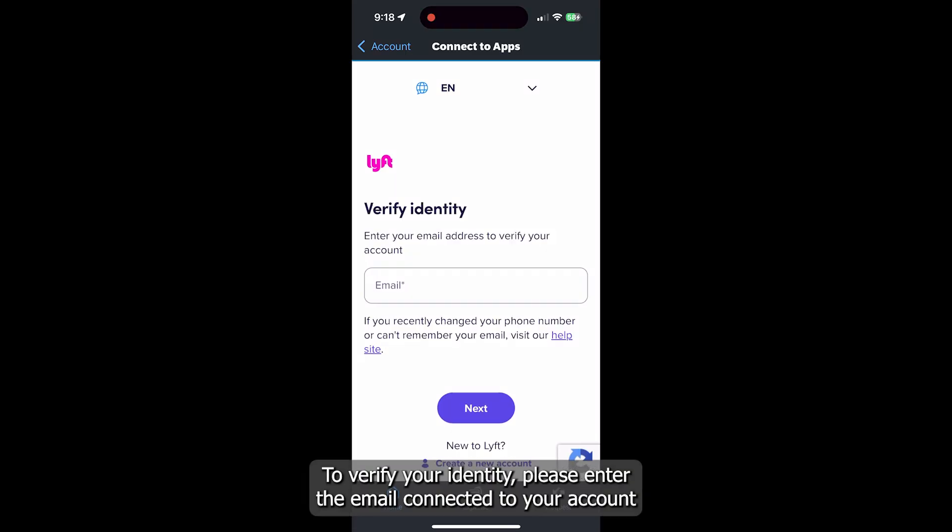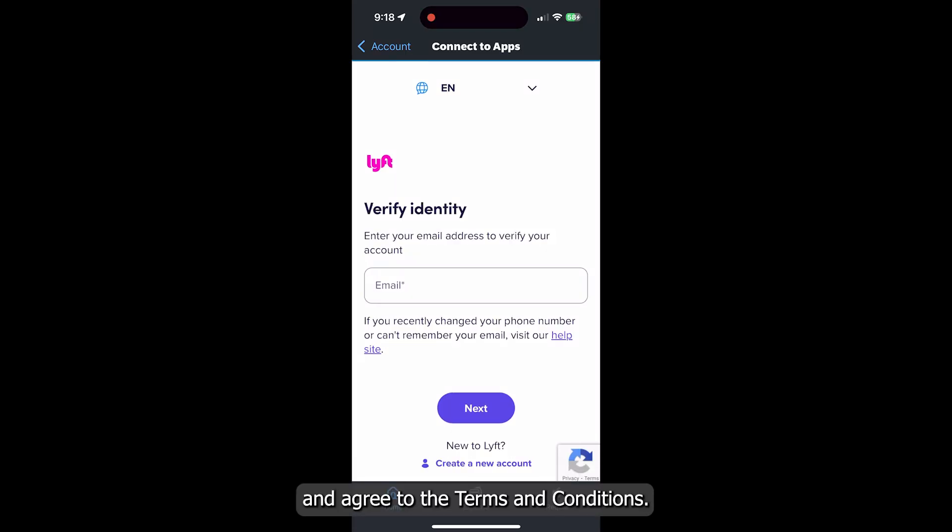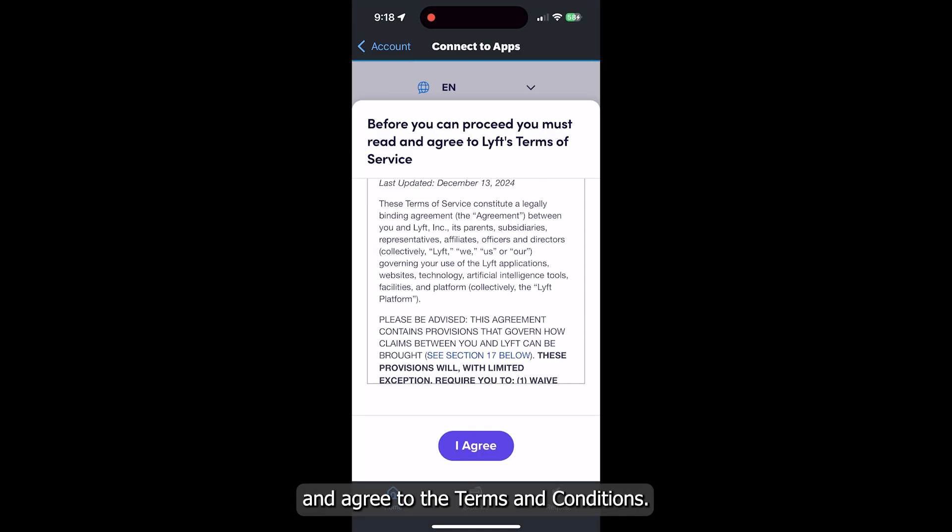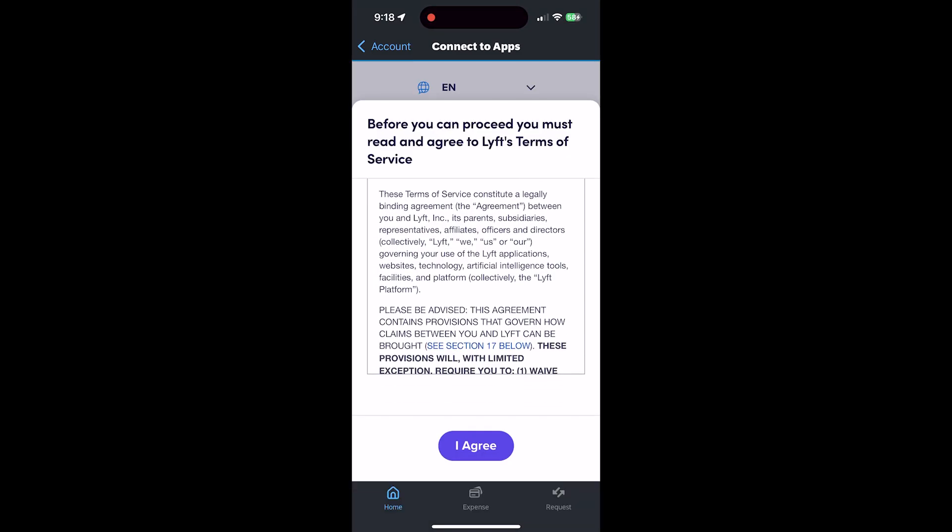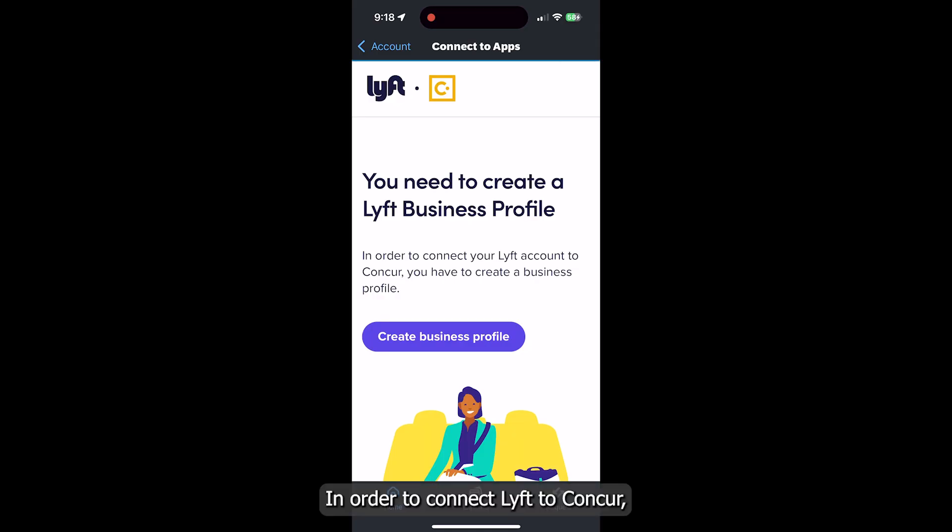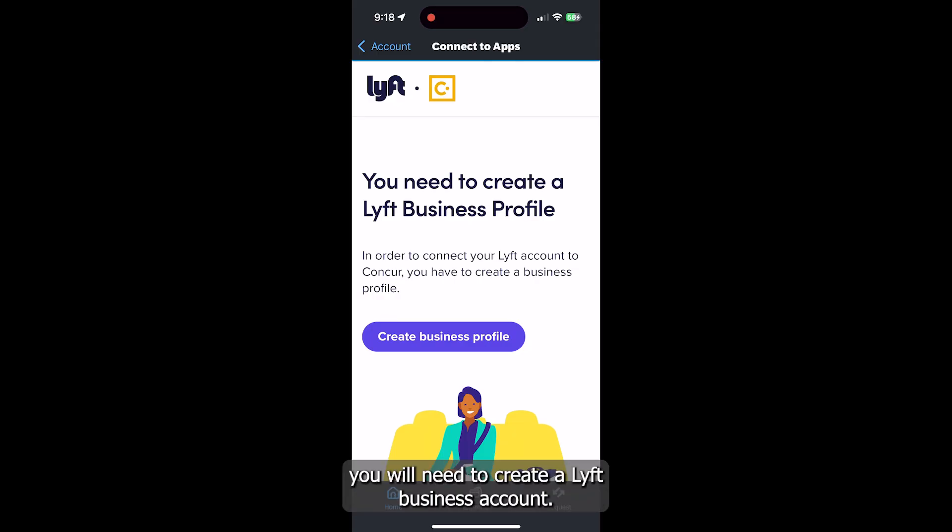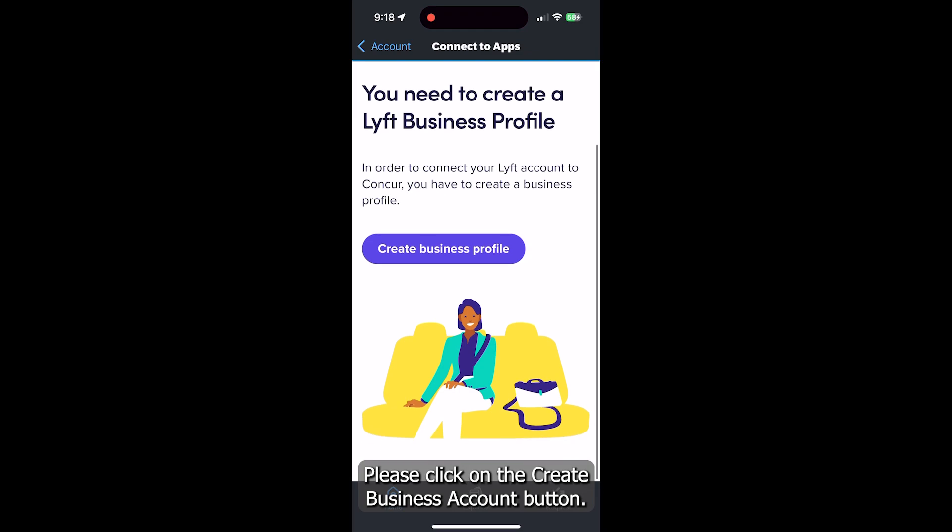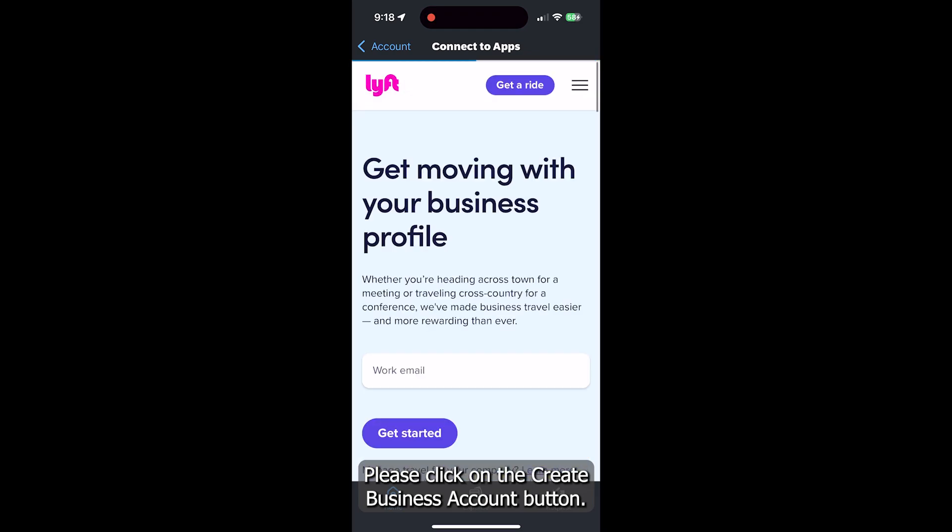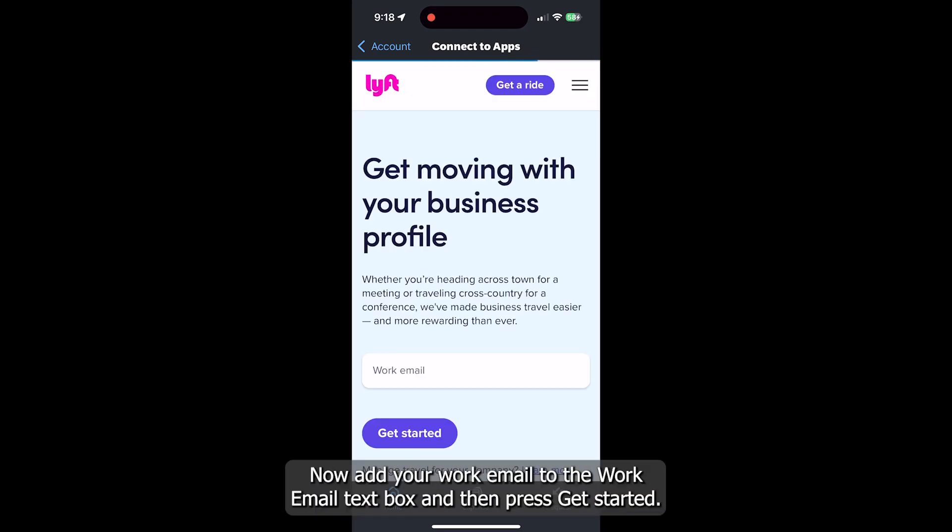To verify your identity, please enter the email connected to the account and agree to the terms and conditions. In order to connect to Lyft and Concur, you will need to create a Lyft business account. Please click on the Create Business Account button. Now add your work email to the Work Email text box and then press Get Started.